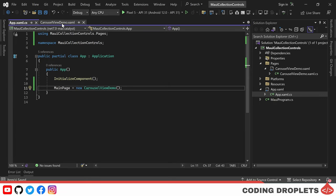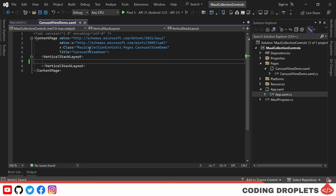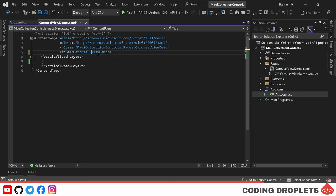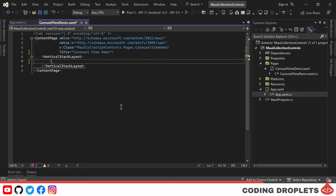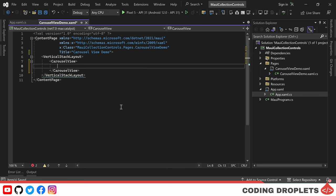To format the title of the new page, we'll make use of the title property. Now let's add a carousel view to the content page. We'll place the carousel view inside a vertical stack layout.